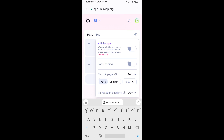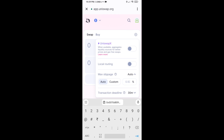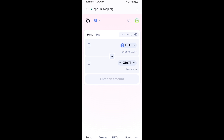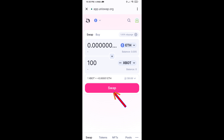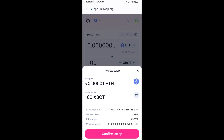Set the slippage to 1% and close the settings. Now enter the number of tokens you want to buy, then click on Swap. You can check the transaction details and then click on Confirm Swap.